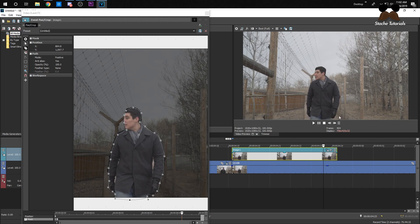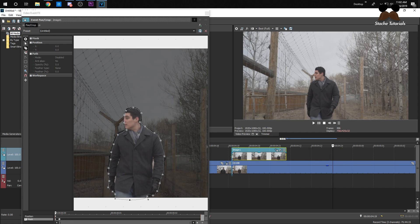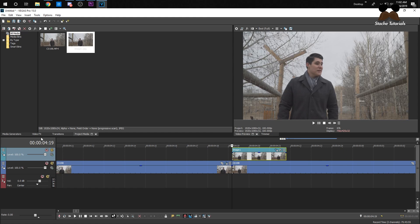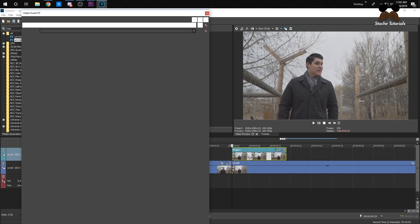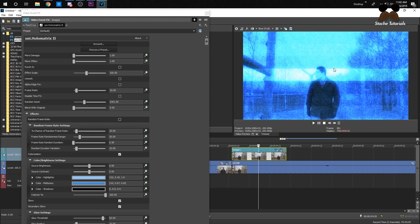Now if you scrub through the video we should have a pop-up of him while the video is going. Now go back to your Video Effects, drag the Hollow Matrix effect onto your pop-up, and it'll look like this.